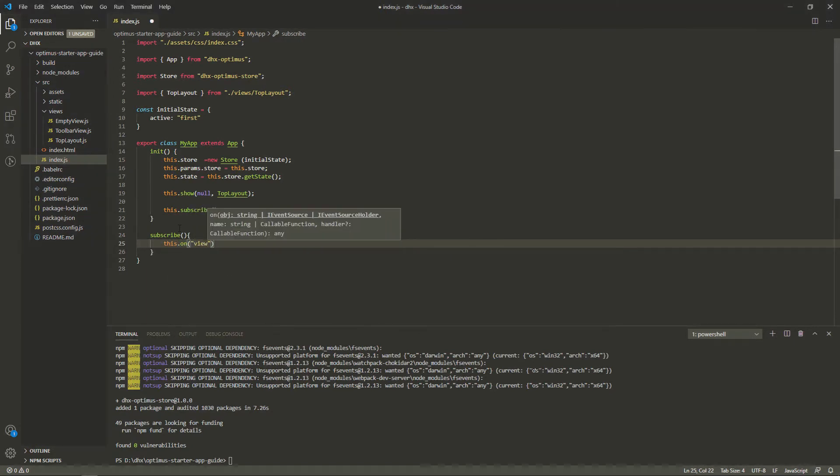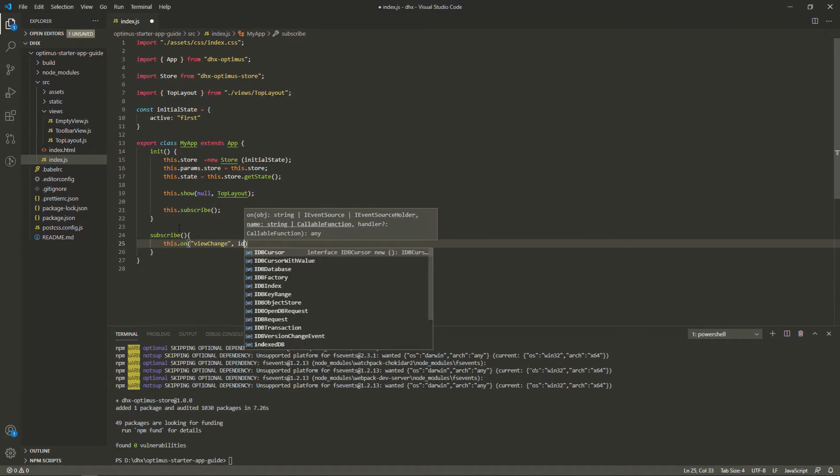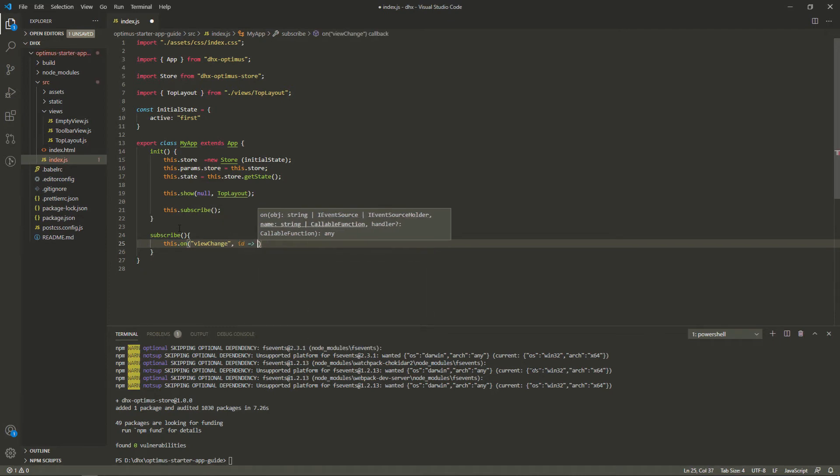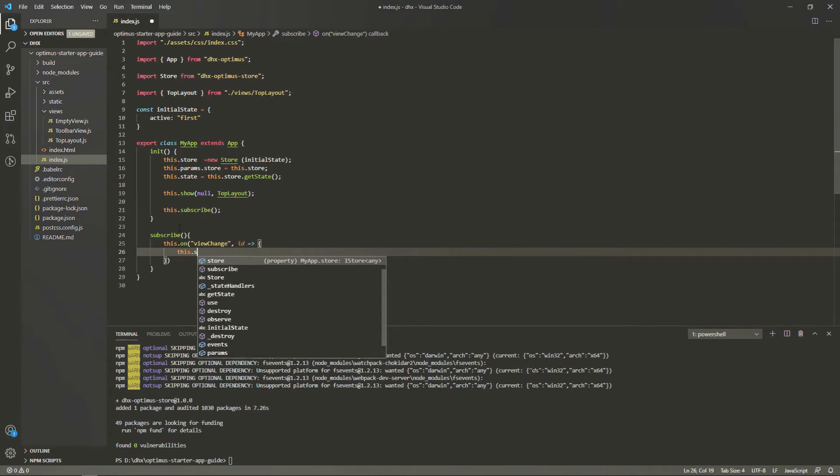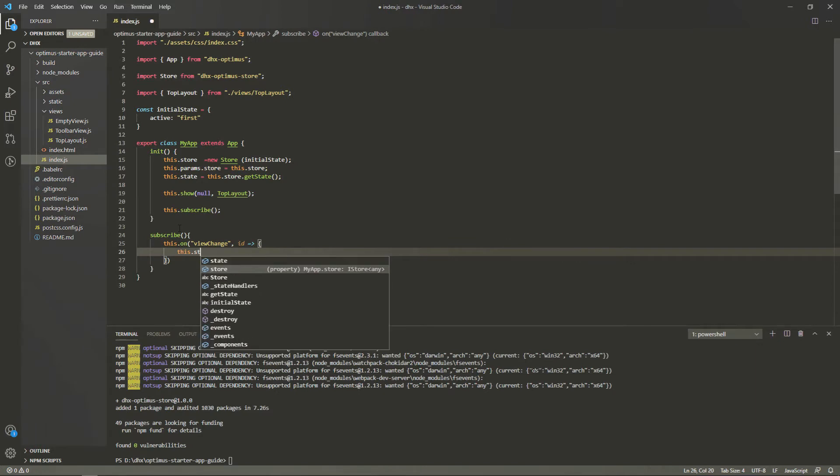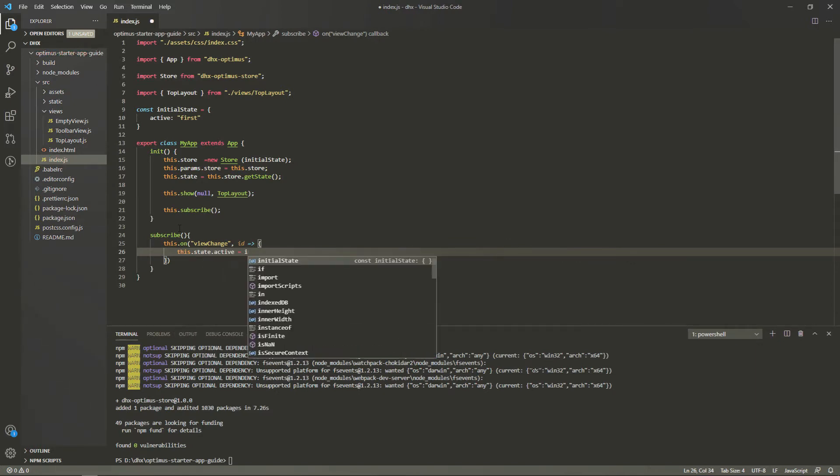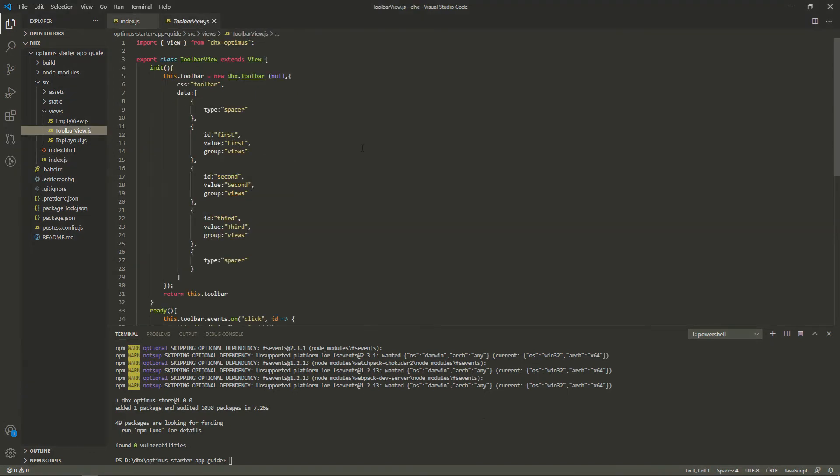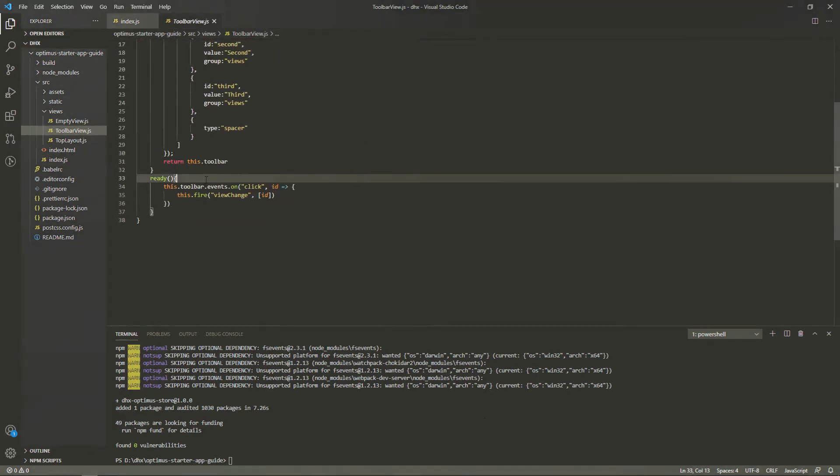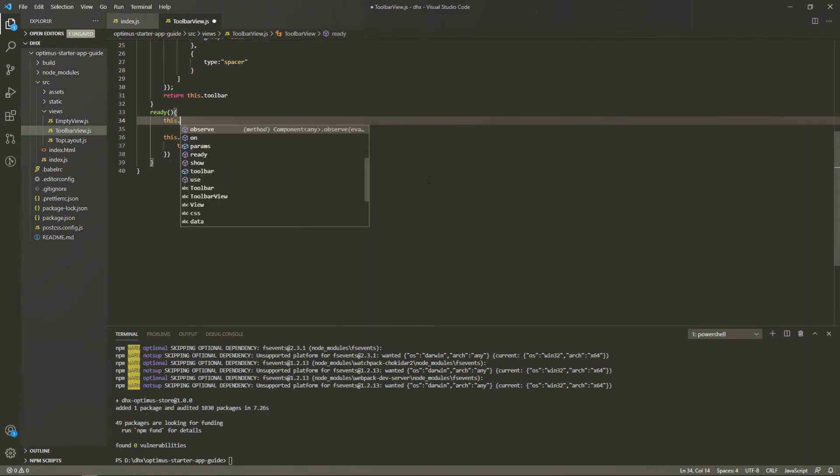We use the global event bus to change the state of the app. When a user clicks the button in the toolbar, the global view change event will be called, and the ID of the selected button will be passed to the active property as a new state of the app.